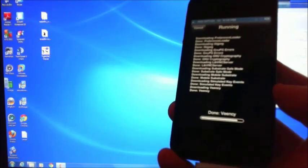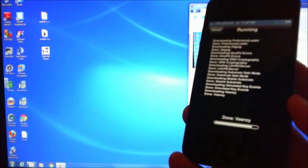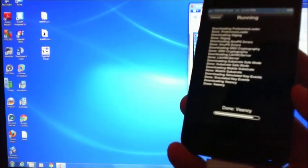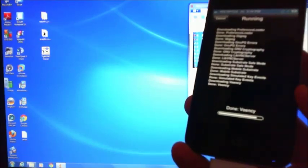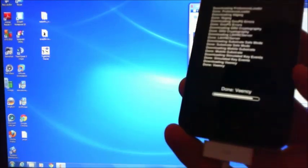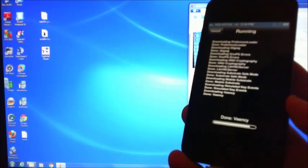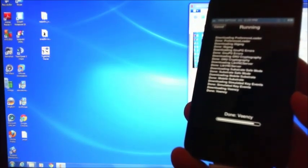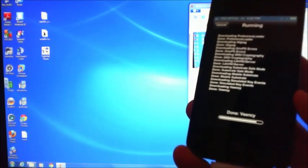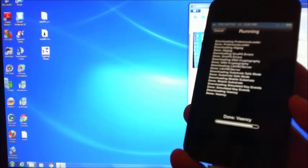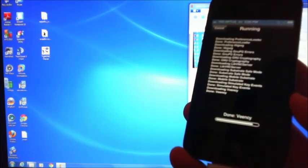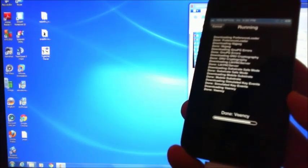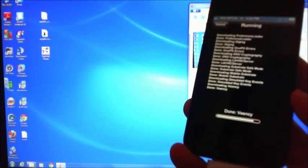So once this is installed, what we'll need to do then is we'll need to actually set a password on the device. For some reason I wasn't able to connect to the device until I put a password in there. I'll show you that in a second.